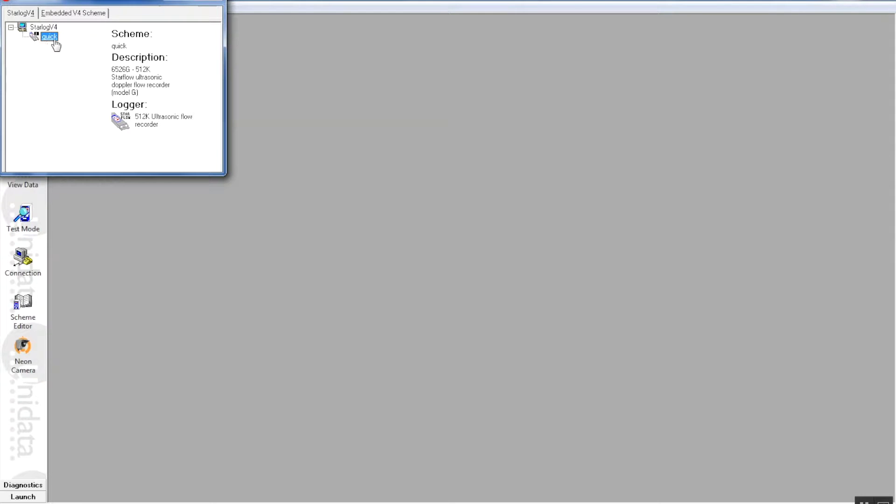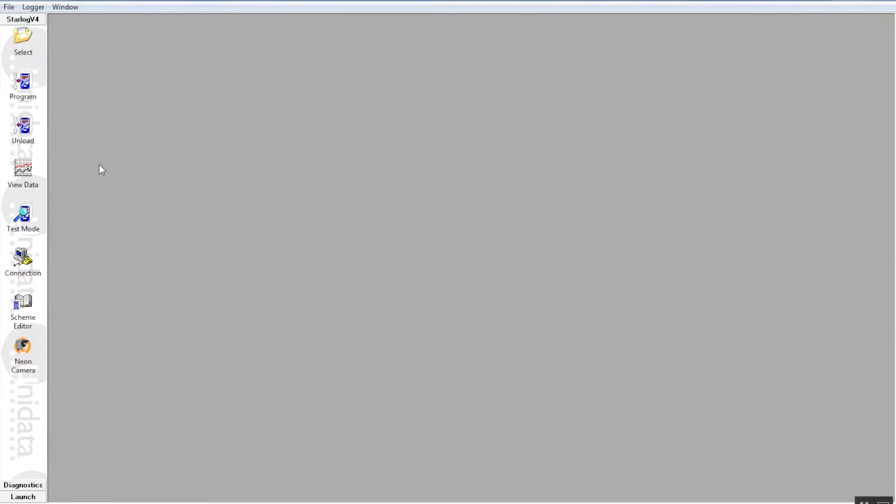We've only got one scheme here called quick, which I've written just a few minutes ago. So we double click that and that loads that scheme into the computer buffer. It hasn't loaded it into the starflow yet.